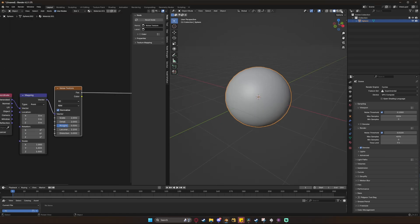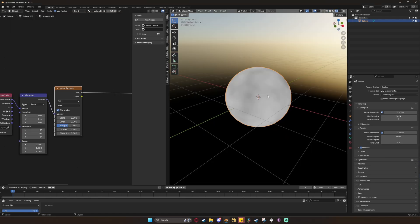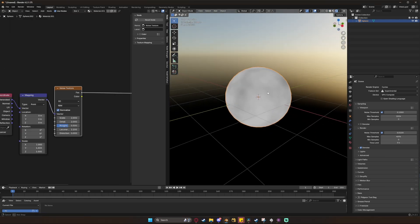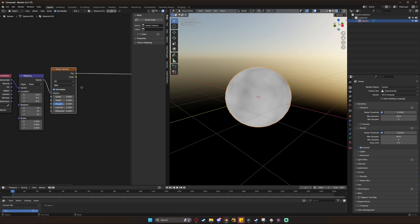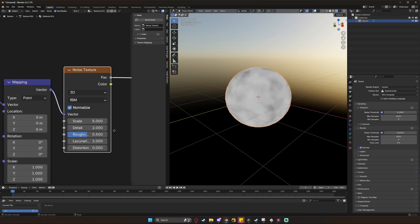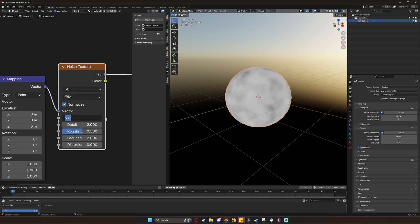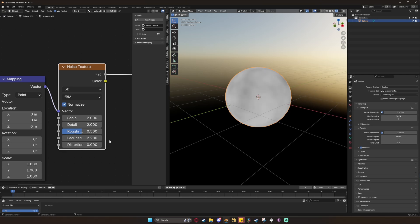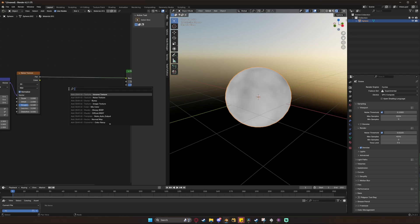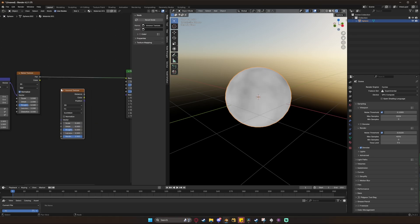CTRL+Shift click on the noise texture to look through it and you'll see the noise is now all over your sphere. I left basically all the settings at default but reduced the size just a bit from 5 to 2 and increased the lacunarity just a bit to 2.2. I then created a Voronoi texture, switched it to distance to edge mode, and then enabled the normalize option.